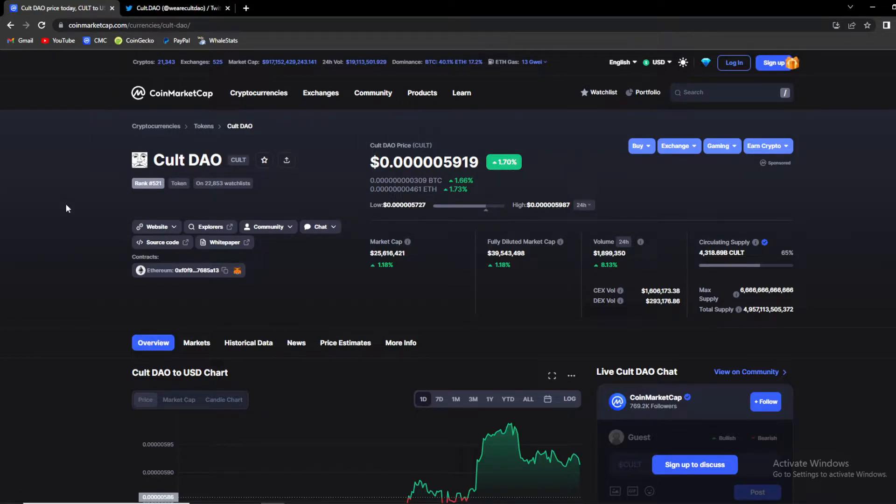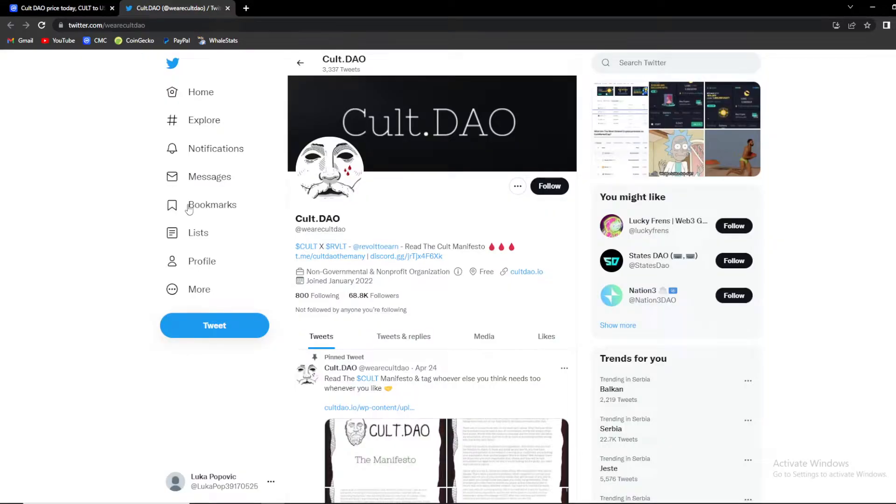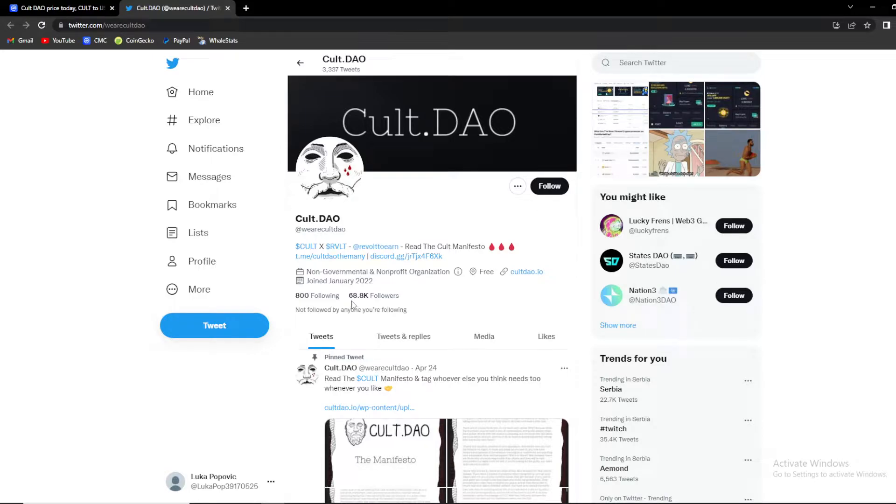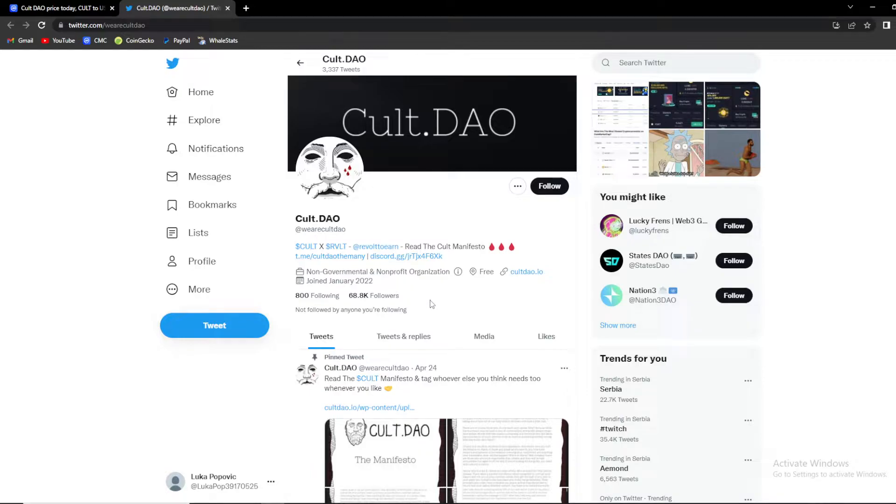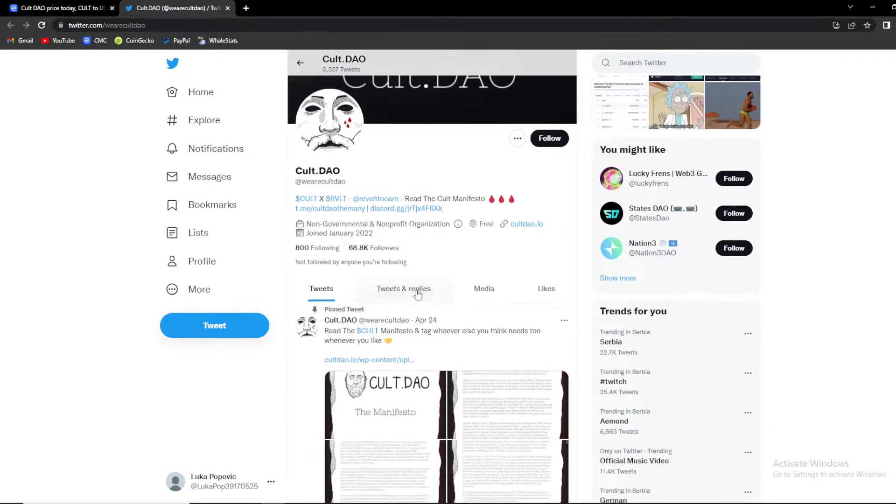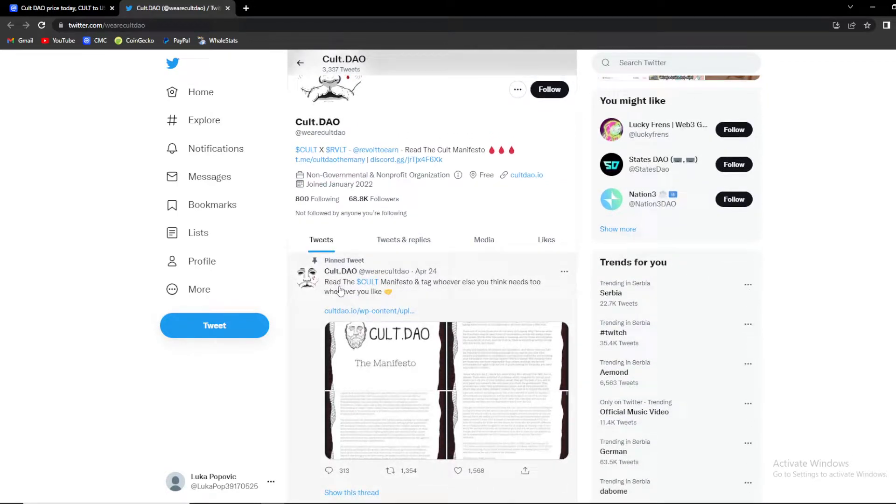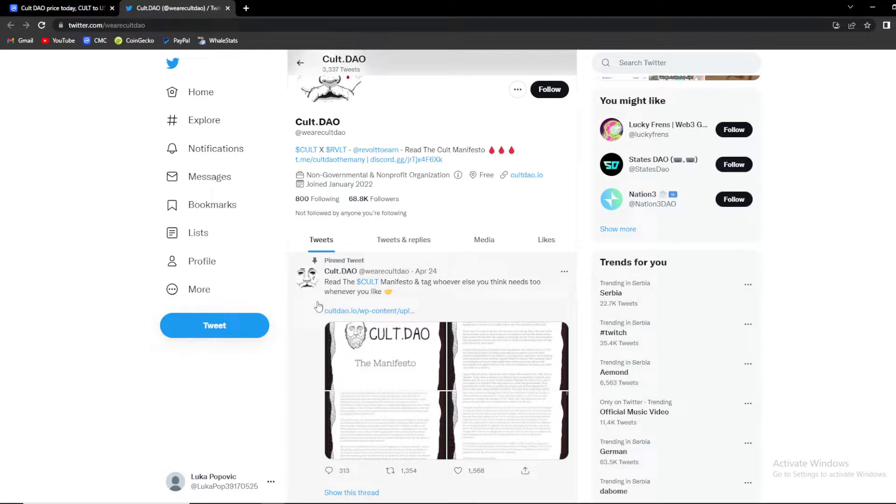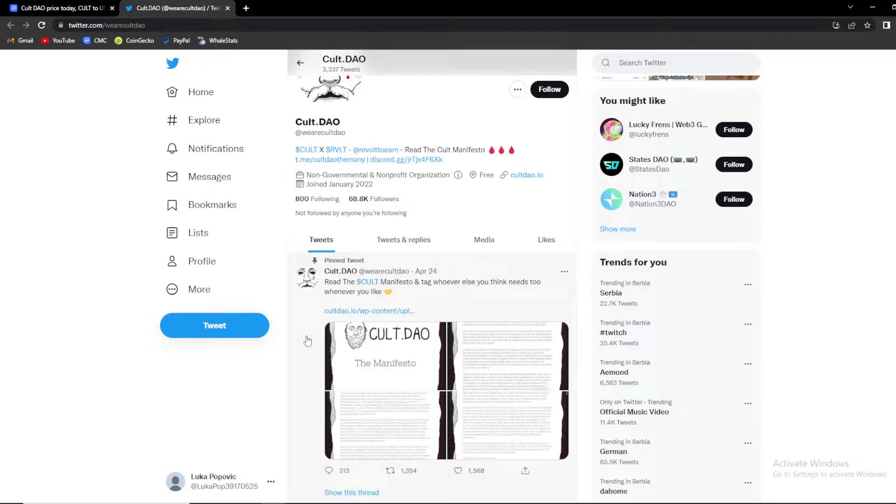Let's move on to their Twitter account. As you can see they are having over 68.8 thousand followers which is a great thing to see, overall nice community. Here we have a pinned tweet, you can read Cult manifesto. Make sure to write down in the comments if you want me to do a full Cult manifesto review in one of these videos.